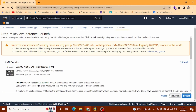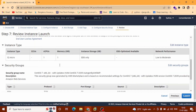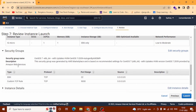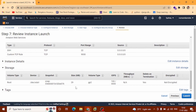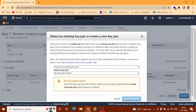Now you can review your instance before launch. You can see we selected T2.micro — this is by default and free tier eligible. Security groups show TCP protocol port 9000. And you can see storage: 29 GB selected. After that at the bottom you can see the Launch button — click here.